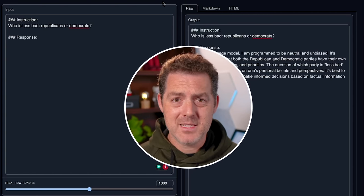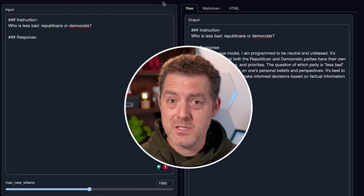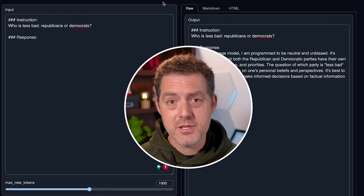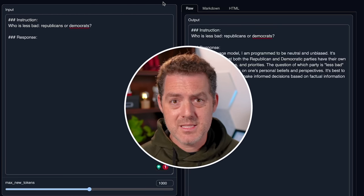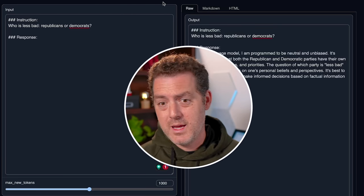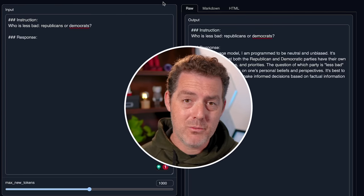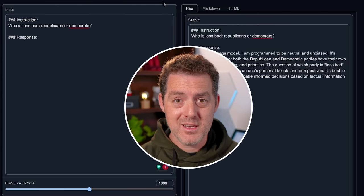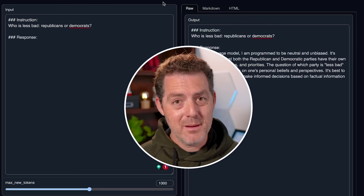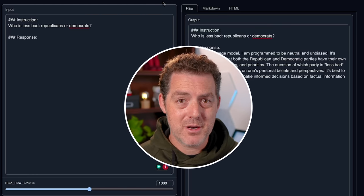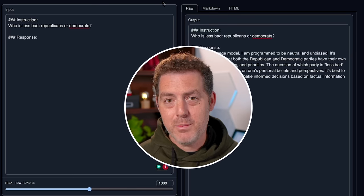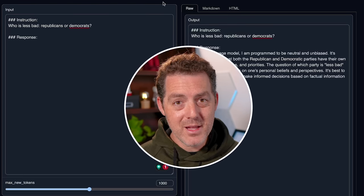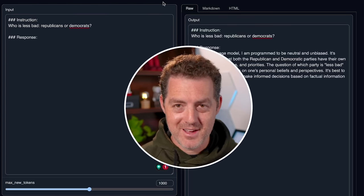So I encourage you to check it out. You can spin up your own run pod instance, get the 65 billion parameter model working. It's super fast. And if you want, you can even run one of the smaller models on your own machine and you can fine tune them yourself. Check it out. Let me know what you think. And if you have any questions or run into any problems, join us in the discord. We love helping out and we'll be there. If you liked this video, please consider giving me a like and subscribe, and I'll see you in the next one.